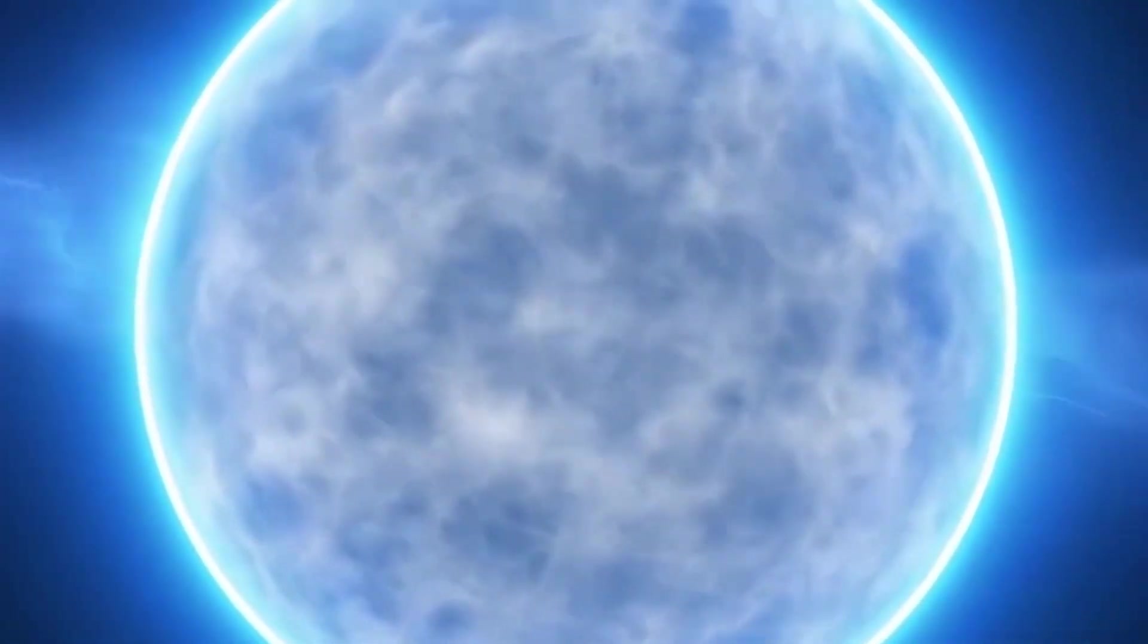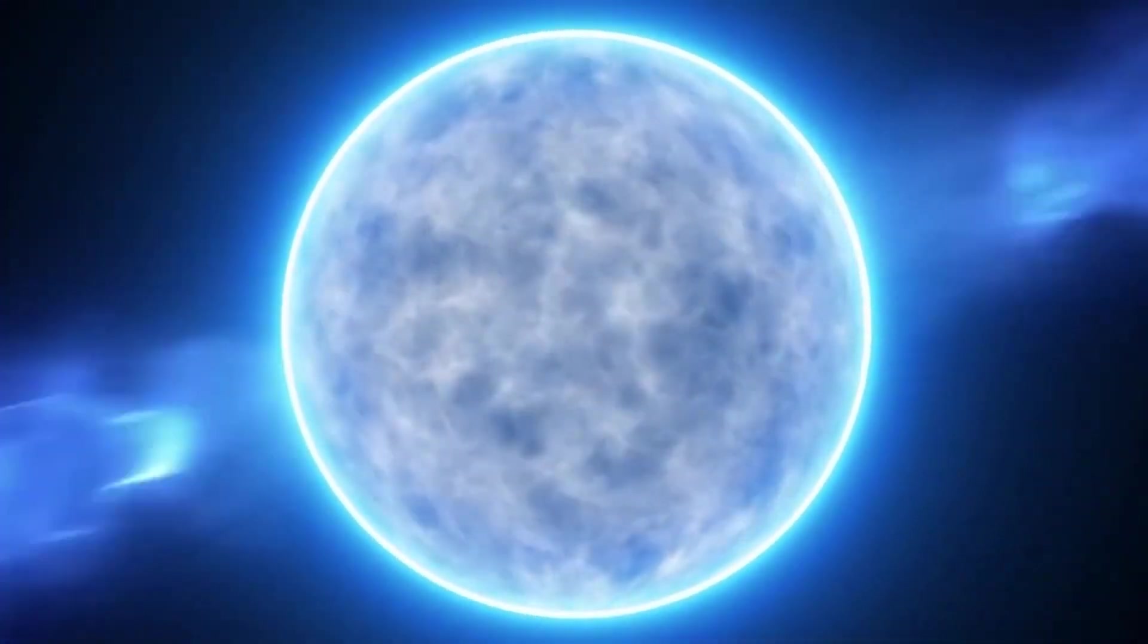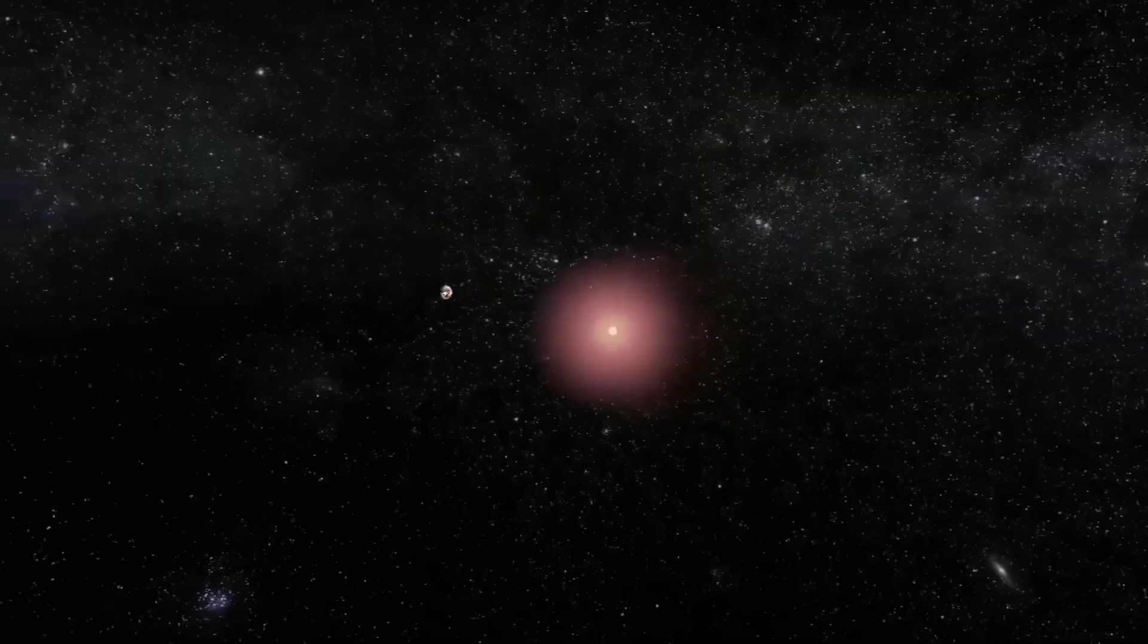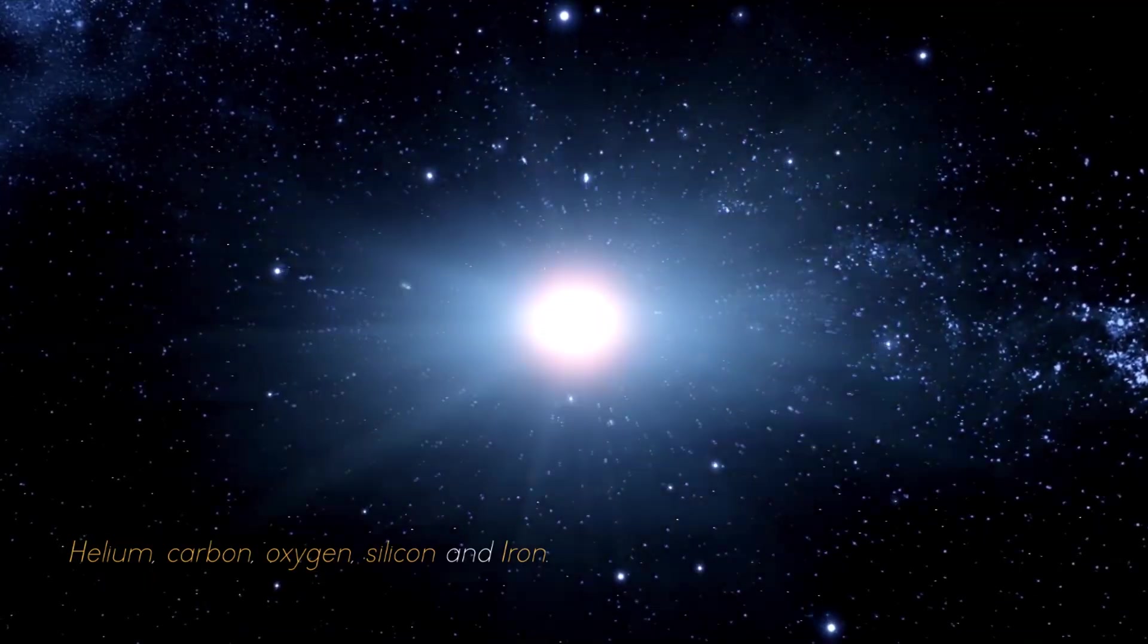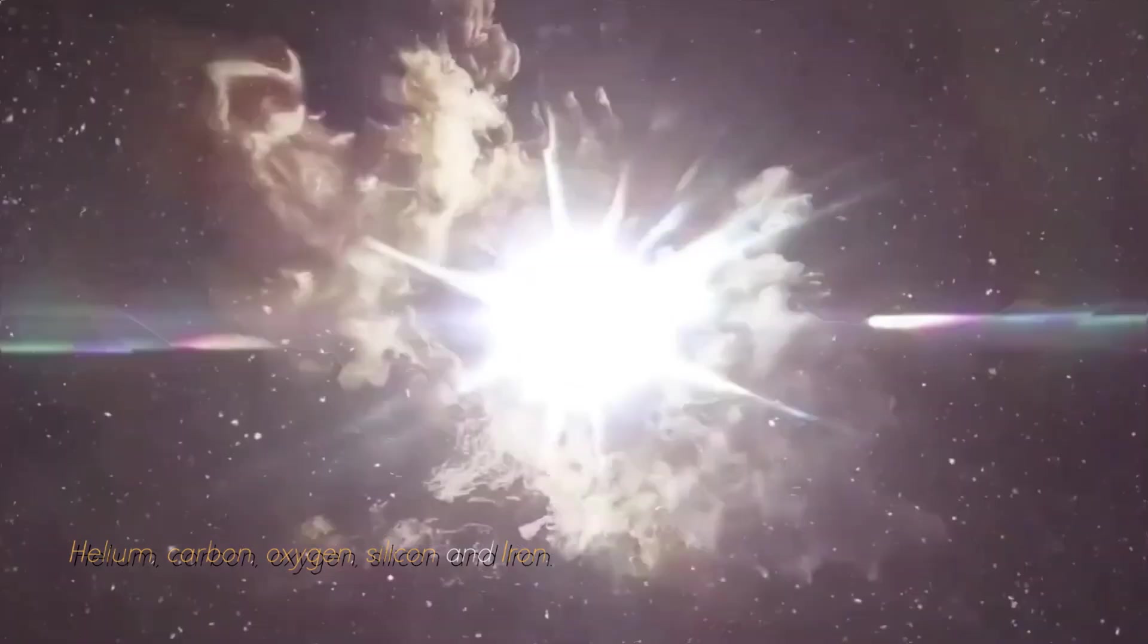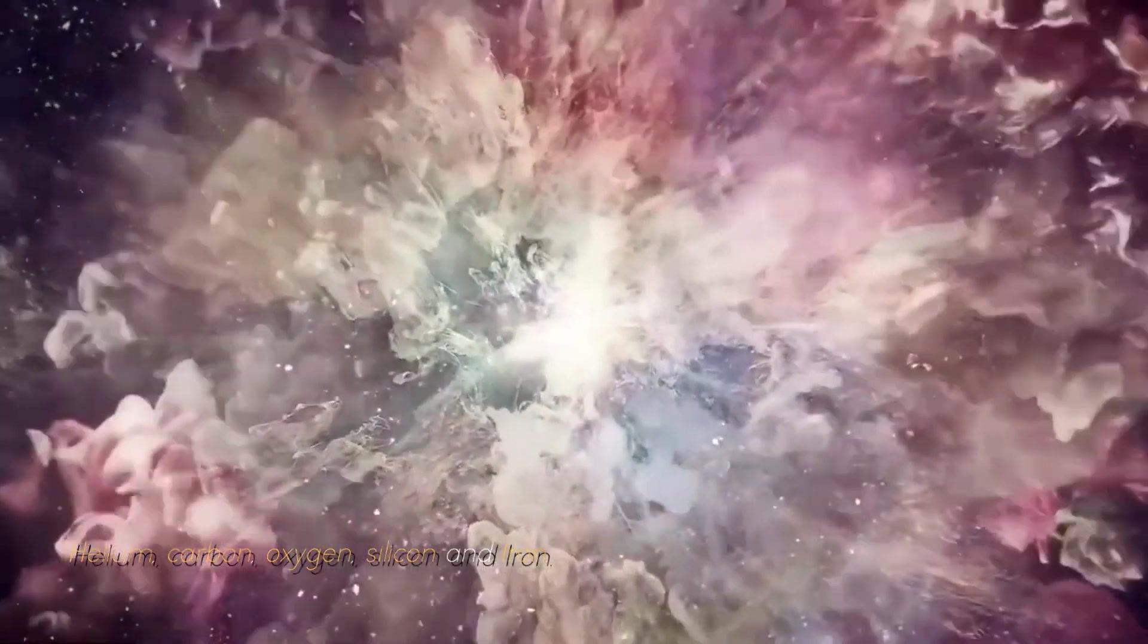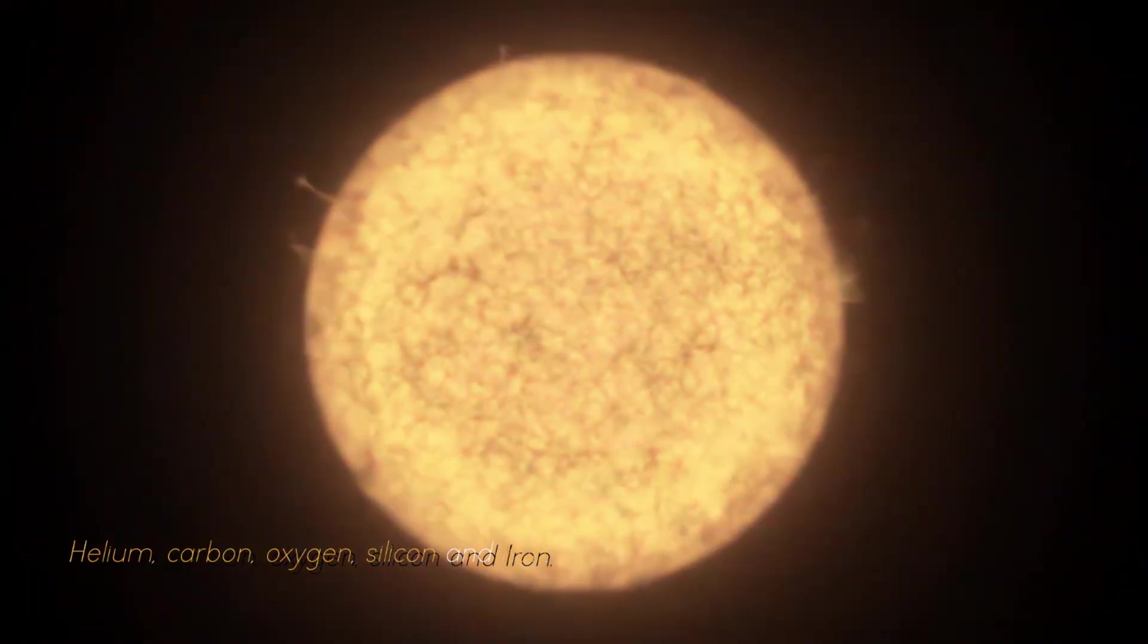As a red giant star, it goes through a series of fusion processes involving different elements such as helium, carbon, oxygen, silicon, and iron.